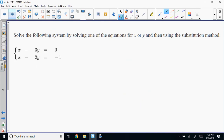For this next problem, it says solve the following system for either X or Y and use the substitution method. But I'm not going to do that — I'm going to use elimination. The elimination method: you're trying to get the coefficients to be the same number but opposite signs so that when you add them together, they eliminate themselves — they cancel out.